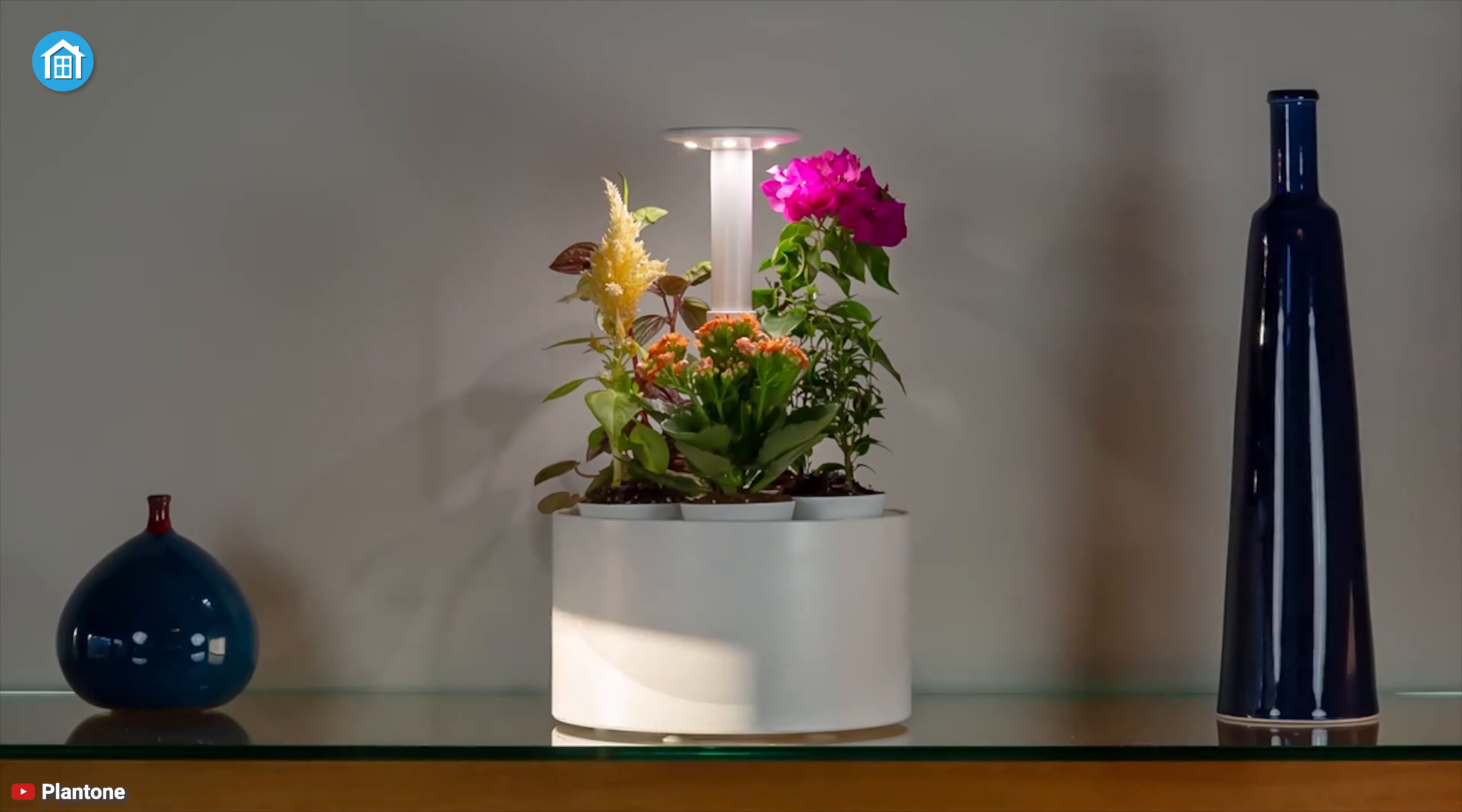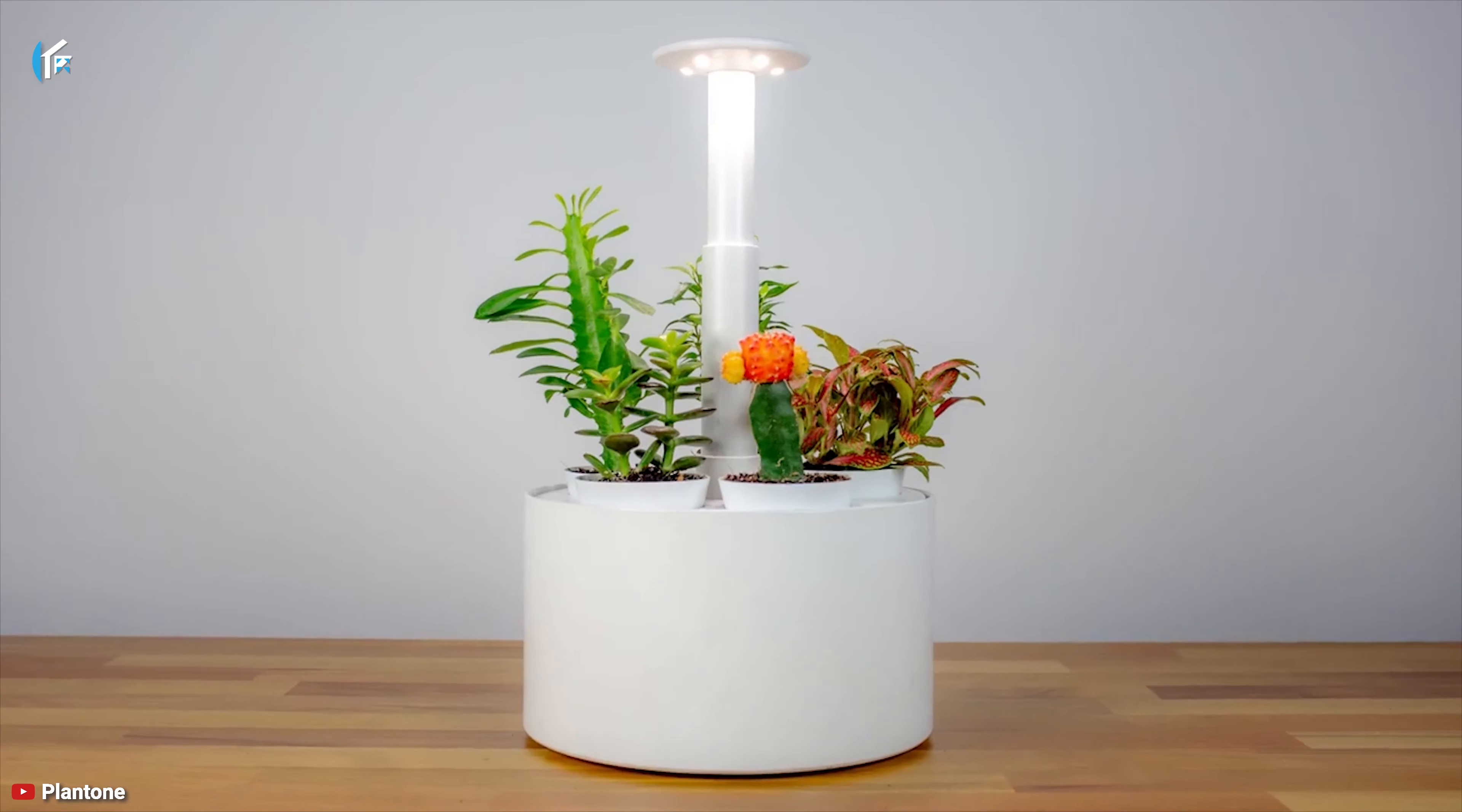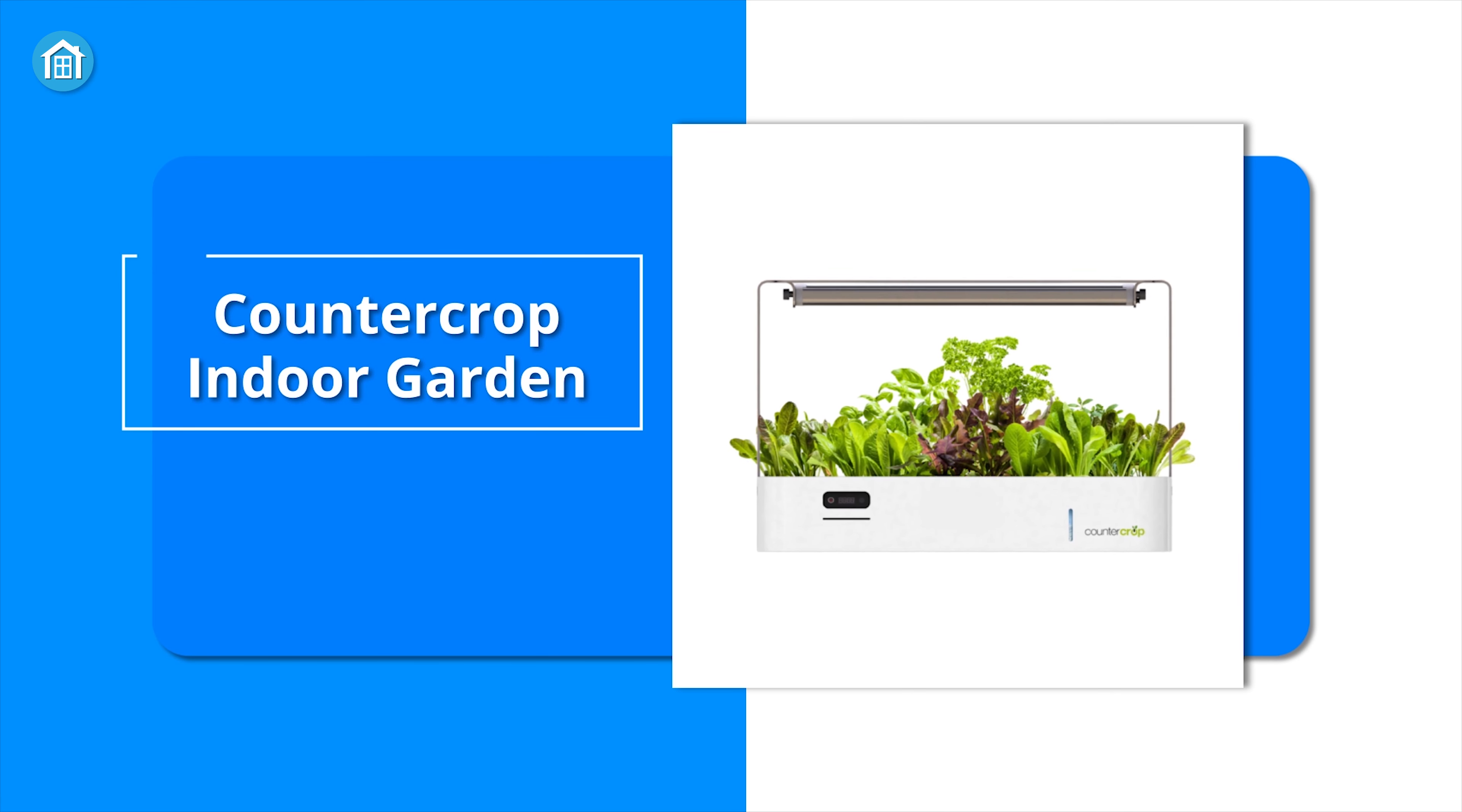The app tells you how much water each plant needs so that you can adjust individual planters to get the best result. In summary, Plantone Smart Mini is a fantastic gear for anyone regardless of gardening knowledge because it does all the work for its users.